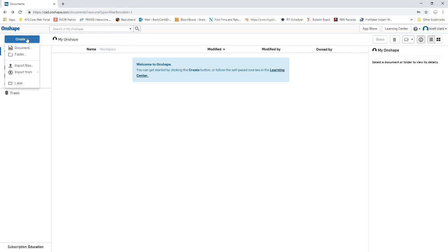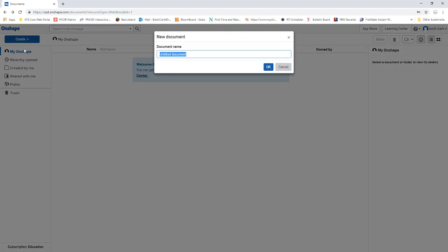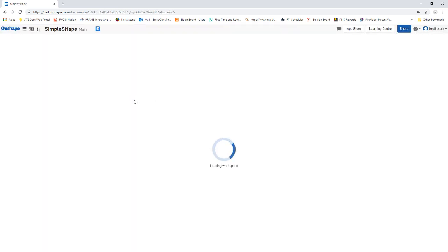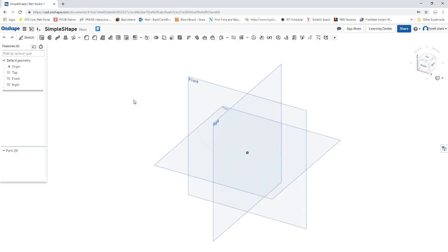You're going to click Create and Document. The first thing you have to do is name your document. So we're going to name this one Simple Shape and then click OK. We've officially created our Simple Shape.